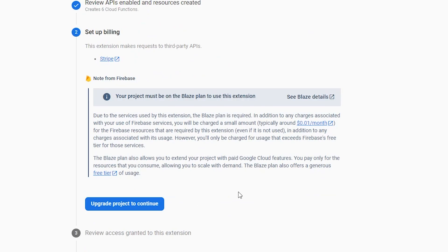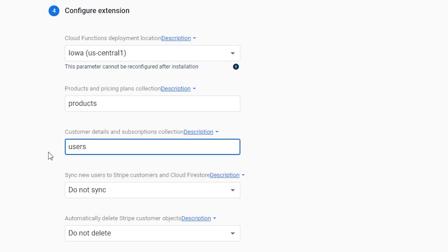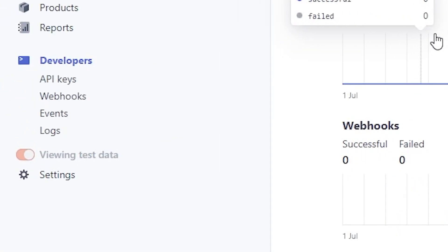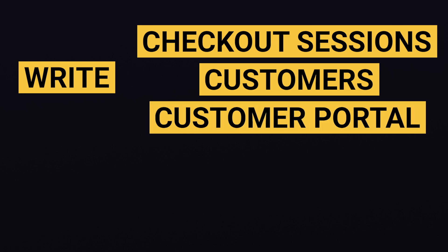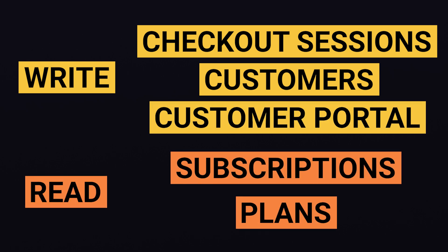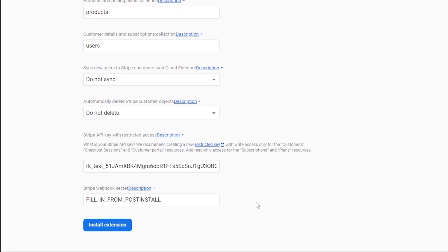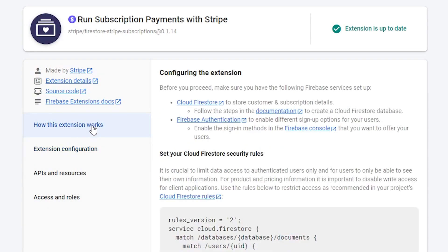Once you've upgraded to the Blaze pay-as-you-go plan and set up a budget alert, we'll go ahead and configure the extension with the following settings. We use products for the products and pricing plans collection, and users for the customer details and subscriptions collection. I'm going to set do not sync and do not delete for the next two values. We'll go back to the Stripe dashboard and ensure that you're viewing test data while you're doing the following steps. Navigate to the Developers API Keys section and generate a new restricted key with the following permissions. We'll copy the key into the Stripe API key with restricted access field back at the Firebase extension configuration form. Once you've done all that, go ahead and hit Install Extension — it'll take a few minutes, but once it's done, click on How This Extension Works as we'll still need to configure a few more things.